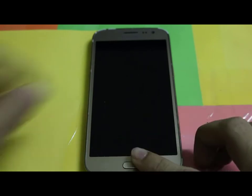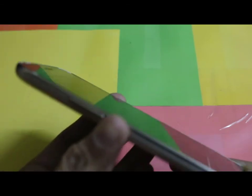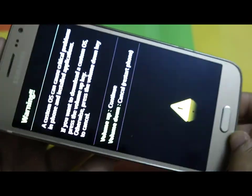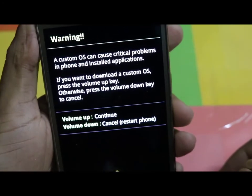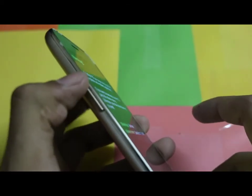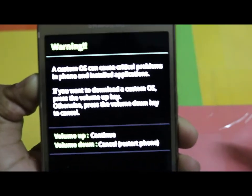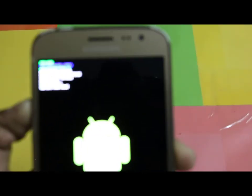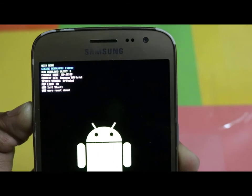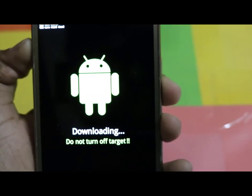Now you have to put your phone into download mode. To do this, press the Home button, Power button, and Volume Down button at the same time. Press all three buttons simultaneously. Here you can see the warning message. Now you can see the Odin mode — it is showing the Samsung downloading mode.